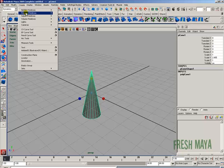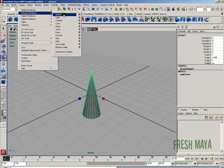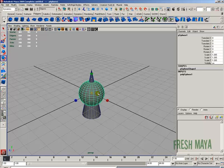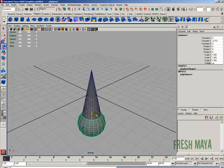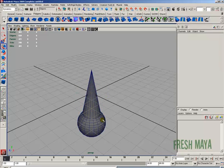Go back to the Create menu, Polygon Primitives, and create a Sphere. I'm going to scale that up, then use my Move tool to lower it down. Now we have an upside down ice cream cone.